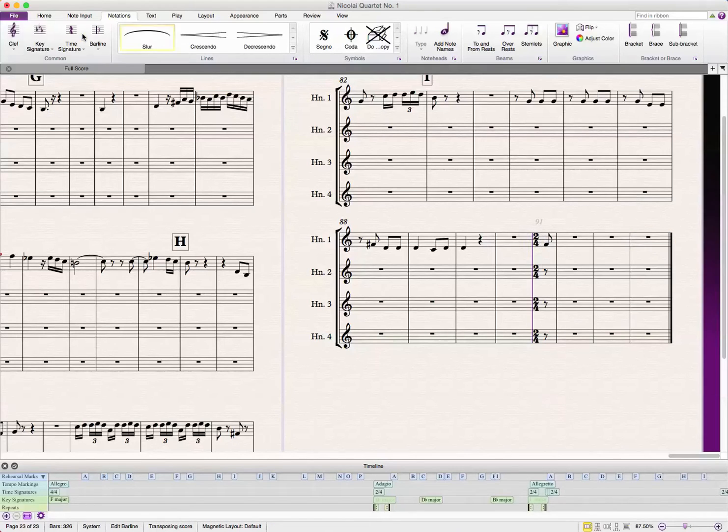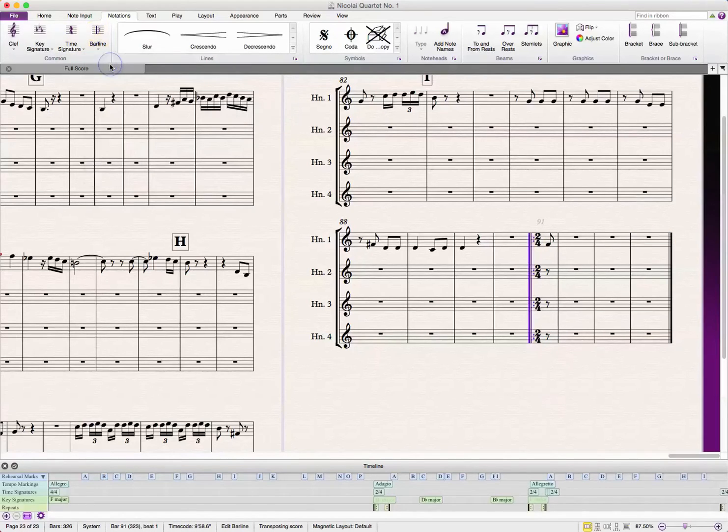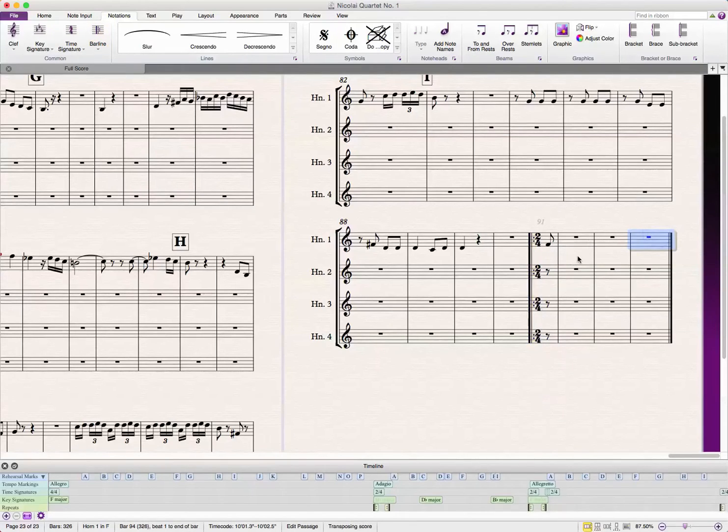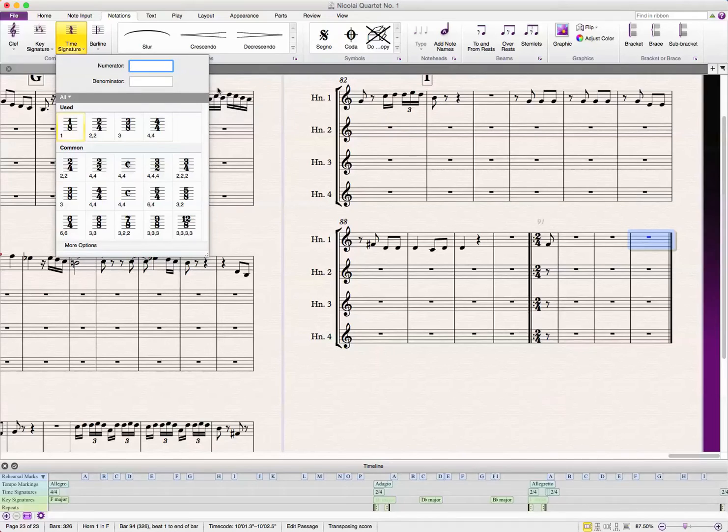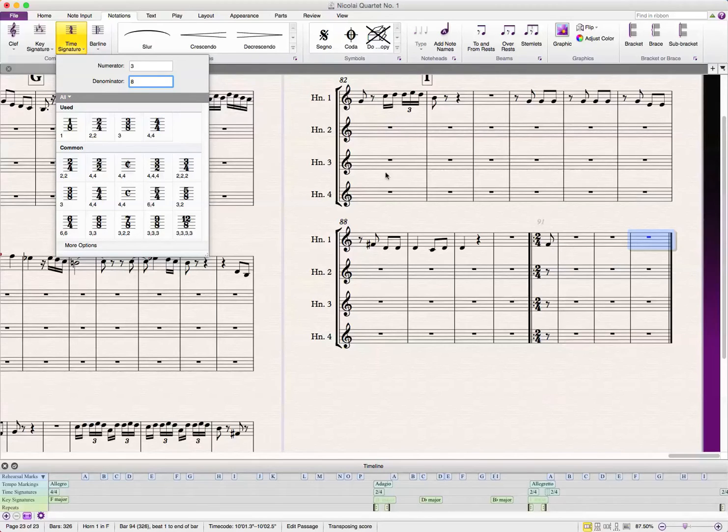Well, first, let's put a repeat sign here. So, we're going to go to bar line, start repeat, and then, in this measure, we're actually going to create a new time signature of 3-8. We're going to fill it out so that it's an accurate repeat back to that initial bar right here.